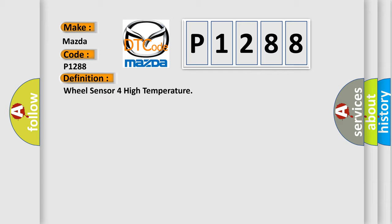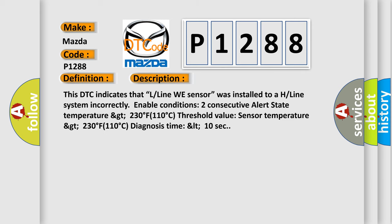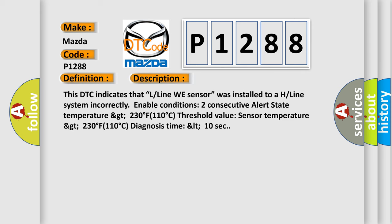And now this is a short description of this DTC code. This DTC indicates that L-Line wheel sensor was installed to a H-Line system incorrectly. Enable conditions: consecutive alert state temperature greater than 230 degrees Fahrenheit, 110 degrees Celsius. Threshold value sensor temperature greater than 230 degrees Fahrenheit, 110 degrees Celsius. Diagnosis time less than 10 seconds.